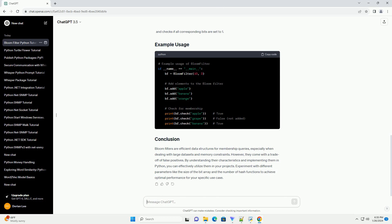Experiment with different parameters like the size of the bit array and the number of hash functions to achieve optimal performance for your specific use case.